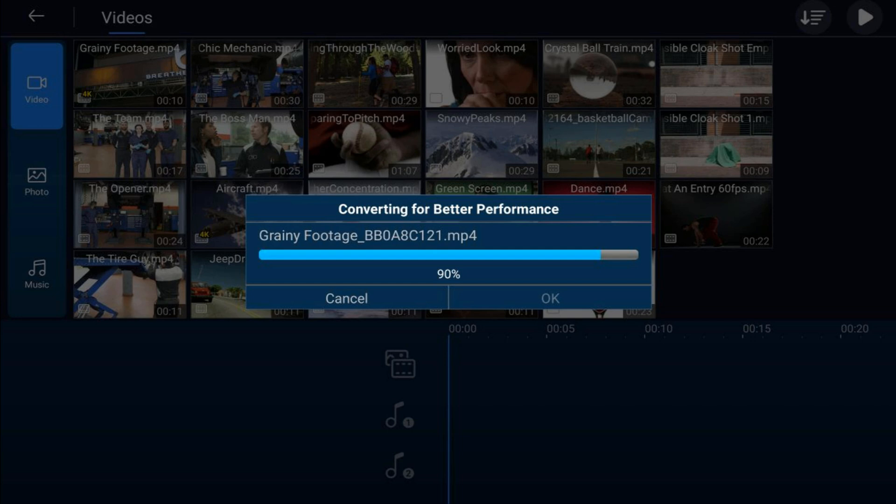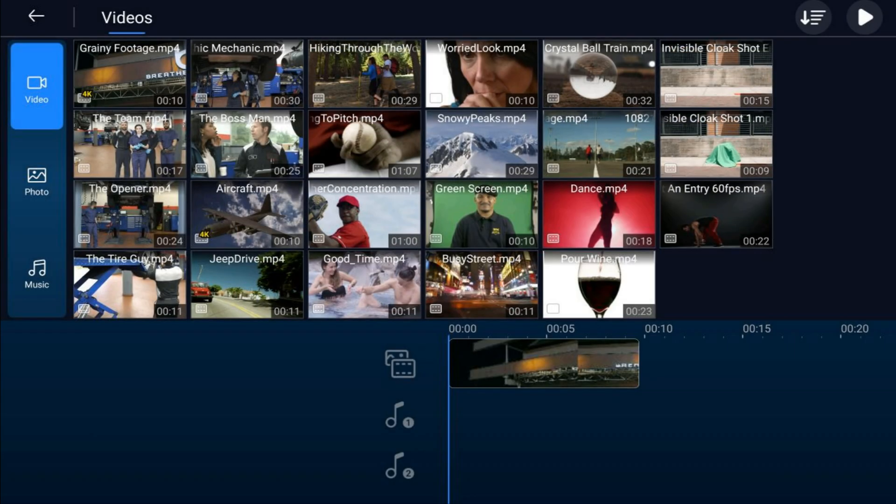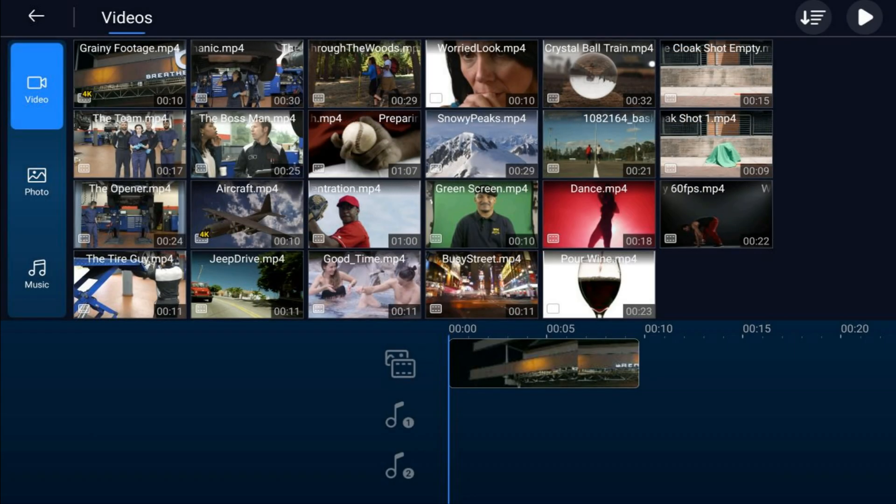It'll add it right to your main timeline track ready for your usage.